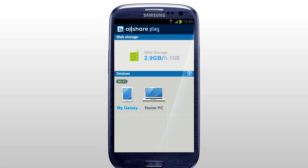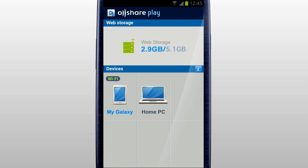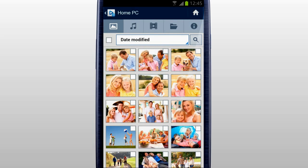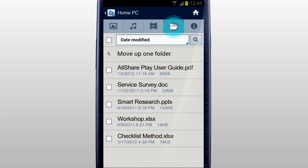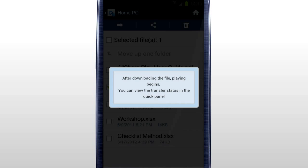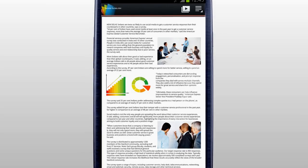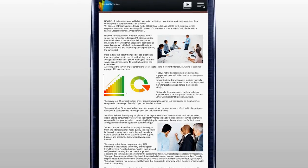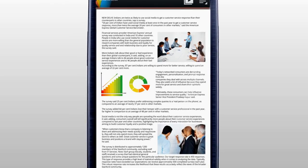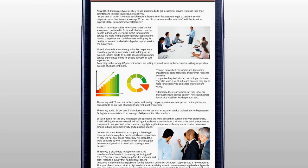You can open a document saved in a computer on a mobile with AllShare Play. Select your computer in the home screen. Tab Files. Select the document you would like to open. The selected document saved in your computer will be downloaded and opened on your mobile. Except documents, you can stream photos, music, and videos on any of the devices currently connected to AllShare Play through Internet Connection.